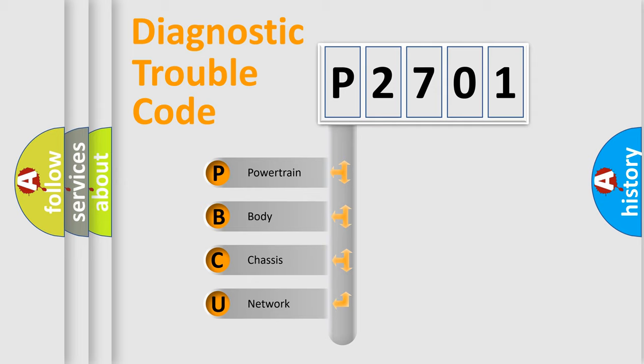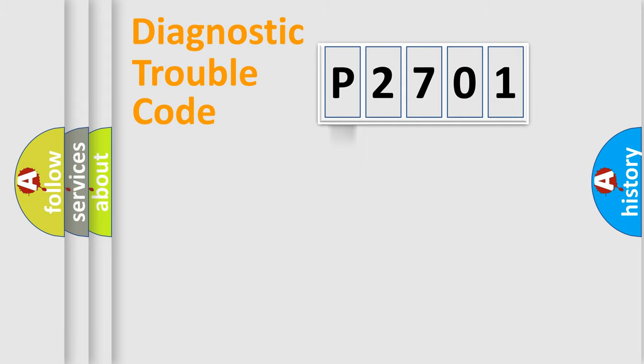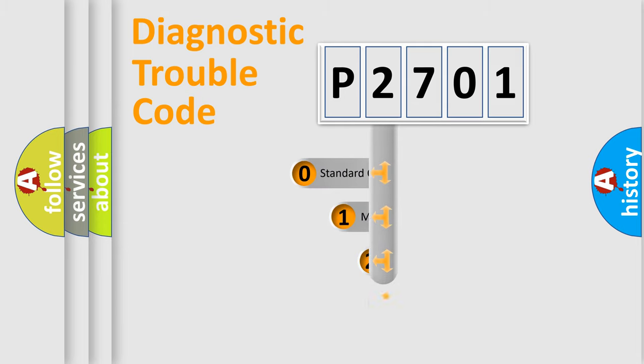We divide the electric system of automobile into the four basic units: Powertrain, body, chassis, network. This distribution is defined in the first character code.